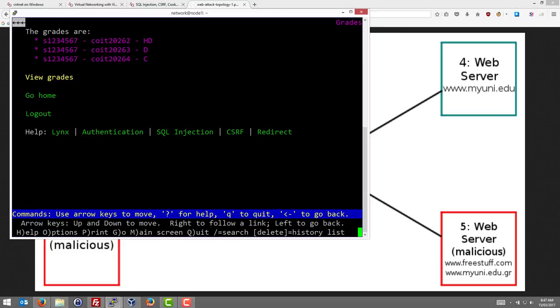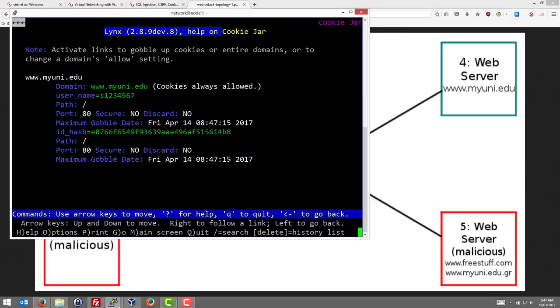In Lynx there are different ways to look at the cookies. If you do CTRL-K, it shows your cookie jar. In this case we only have one cookie in the cookie jar and it's for the site www.myuni.edu and some information stored in that cookie, the username.